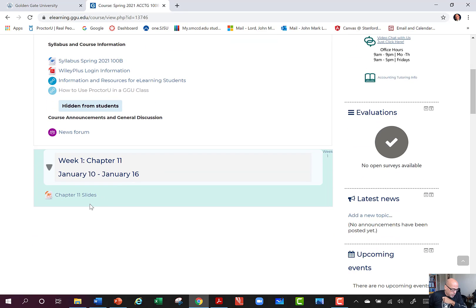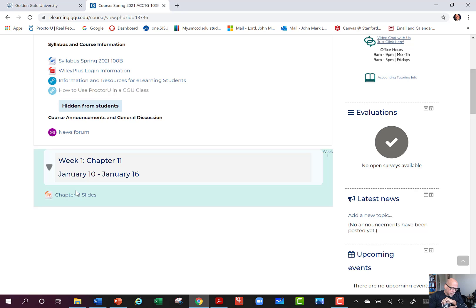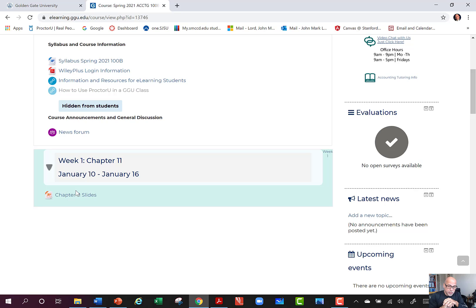Stop this video and go back and watch the welcome video first, because that's where you need to start — it will explain how the course works. What I'm going to go through in this discussion is these Chapter 11 slides. The video is posted, and that will be the case week to week. There will be chapter slides and a lecture where I go over the slides with you. These lectures can run a couple of hours — you can pause, take a break, and resume wherever you pick up.